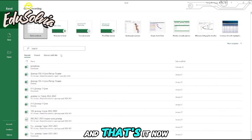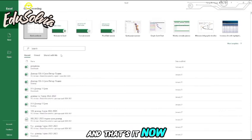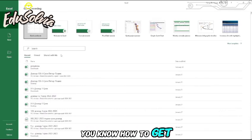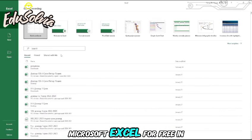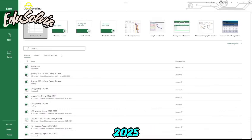And that's it. Now you know how to get Microsoft Excel for free in 2025.